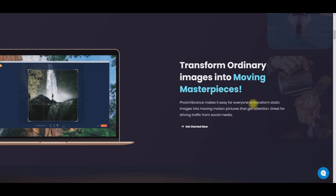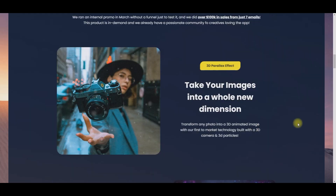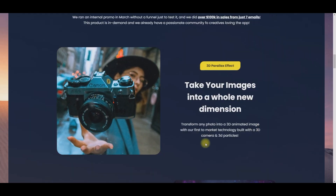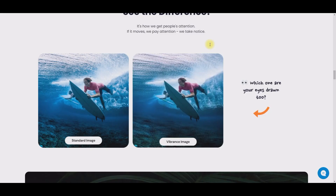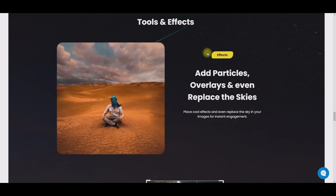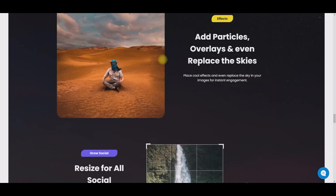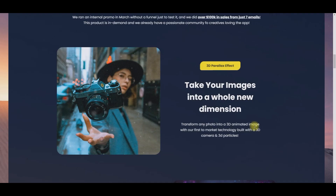Hey guys, welcome to my channel. Today, I am back again with another exciting tool that I have recently bought. If you want to learn how to make still images move without any technical knowledge, this video is for you. The tool we are going to use today is called Photo Vibrance. It is a new software that makes it easy for anyone to turn any still photos into highly engaging and attention-grabbing animations.